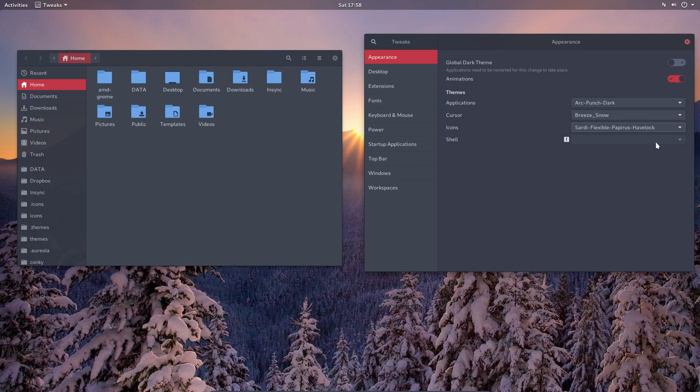We stop here because making small videos is better than one big one. So here we have themes, cursors, and icons set — enjoy your system.